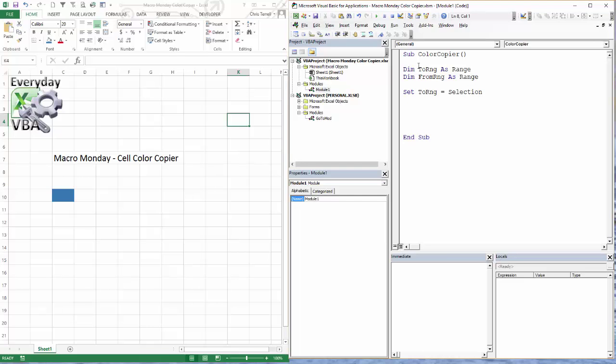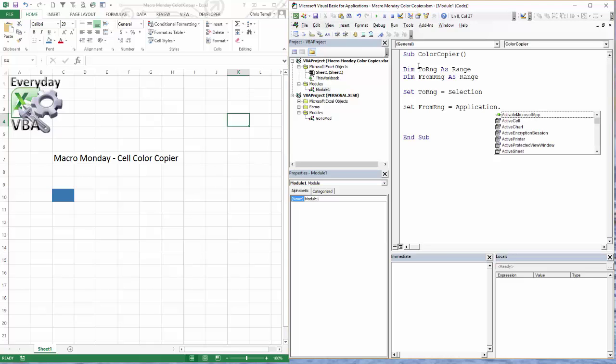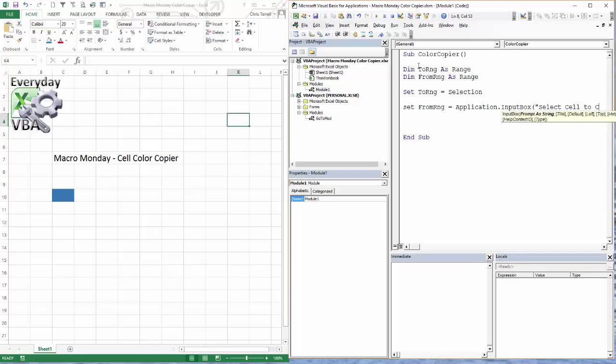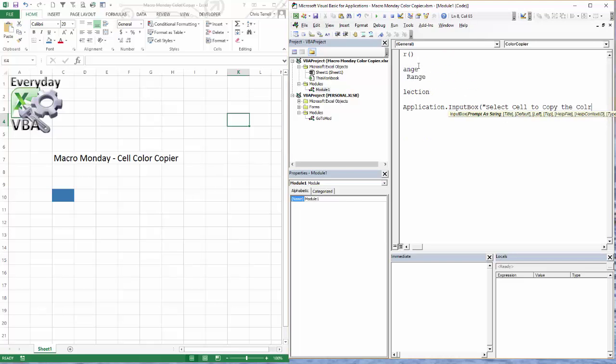Now what we need to do is figure out the FromRange, and this is where we're going to be using the input box. So we're going to go Set FromRng equal to Application.InputBox and we're going to go 'Select cell to color from.'